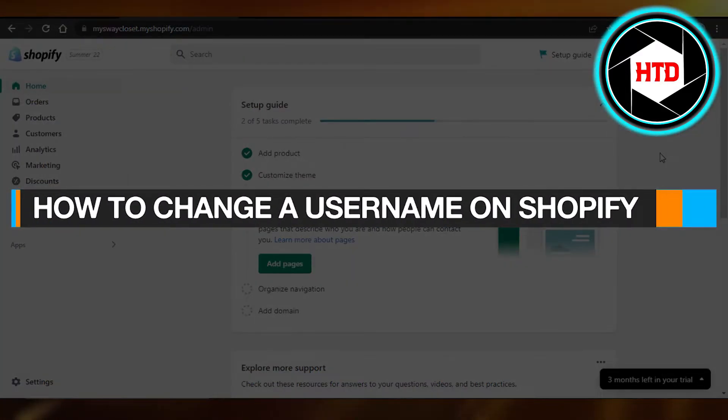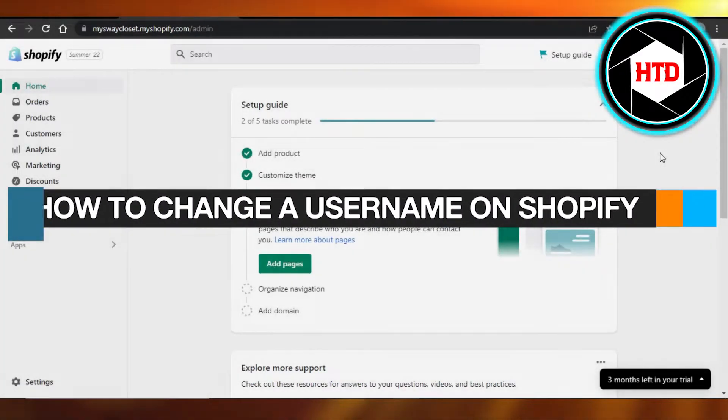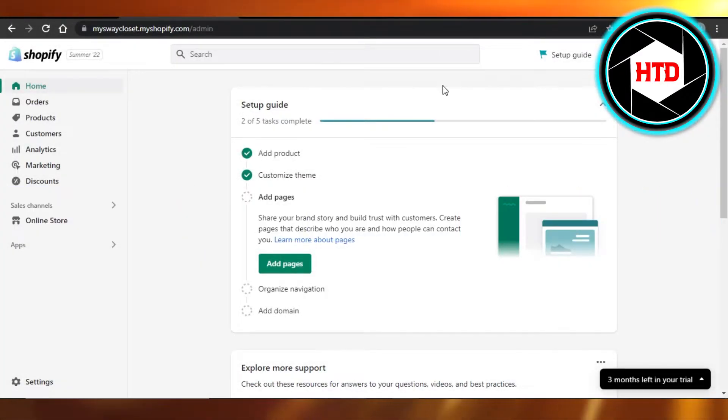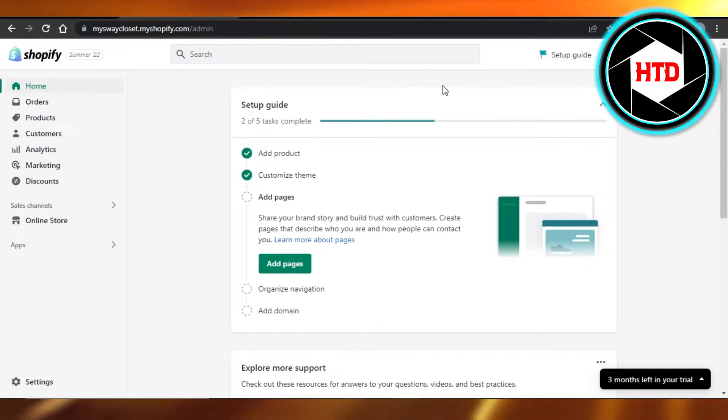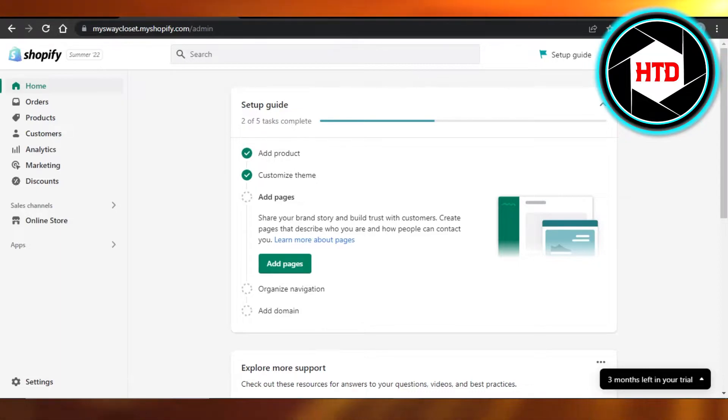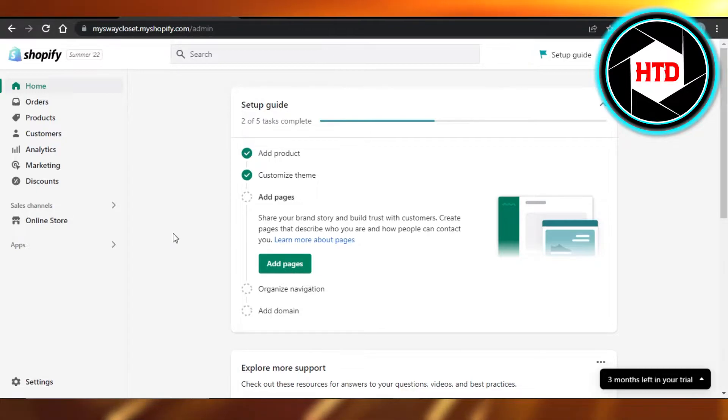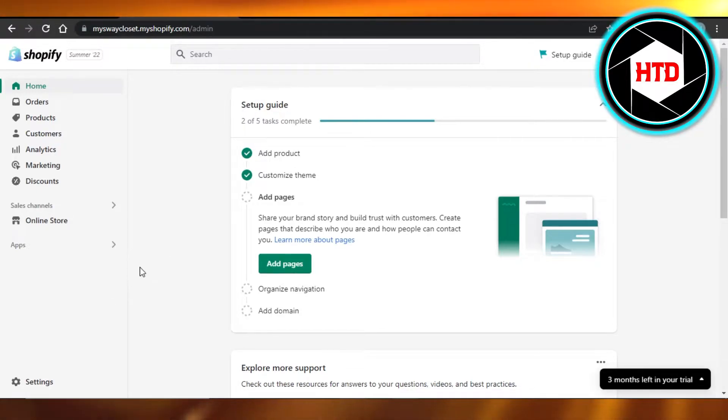How to change a username on Shopify. Hi guys, welcome back. Today I'm giving you a quick tutorial on how to change a username on Shopify. Let's get started. First, you will open up your Shopify admin. We want to change our username. It's really easy to do.